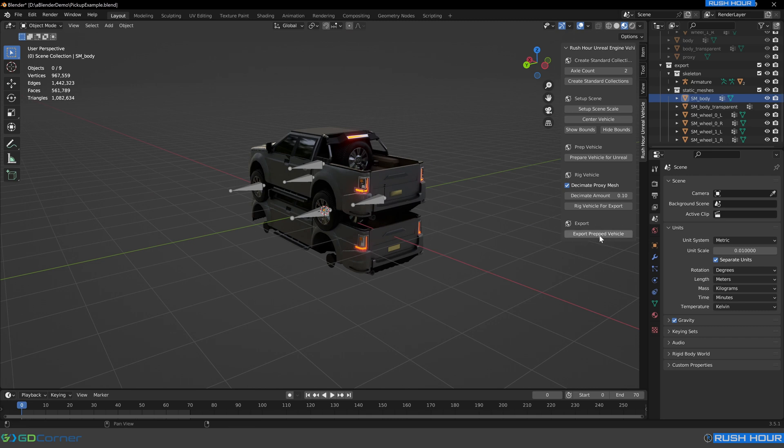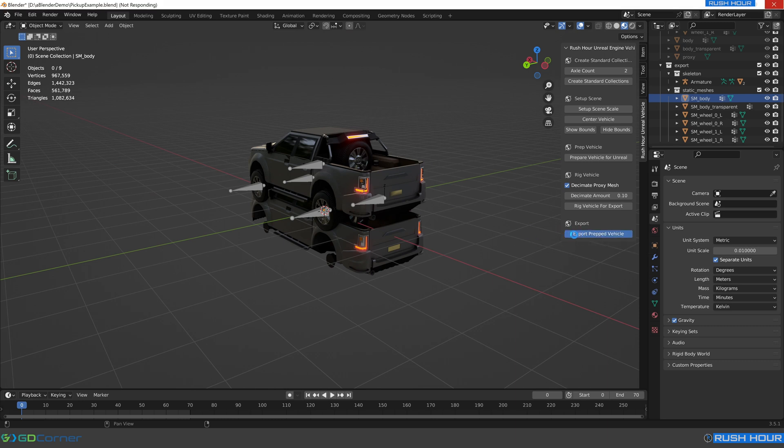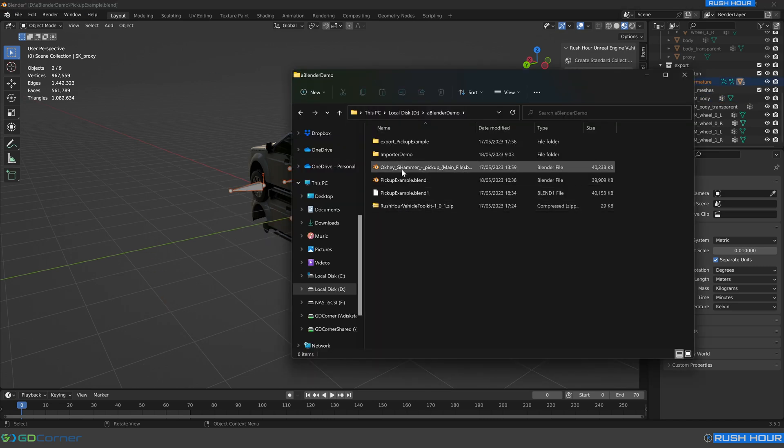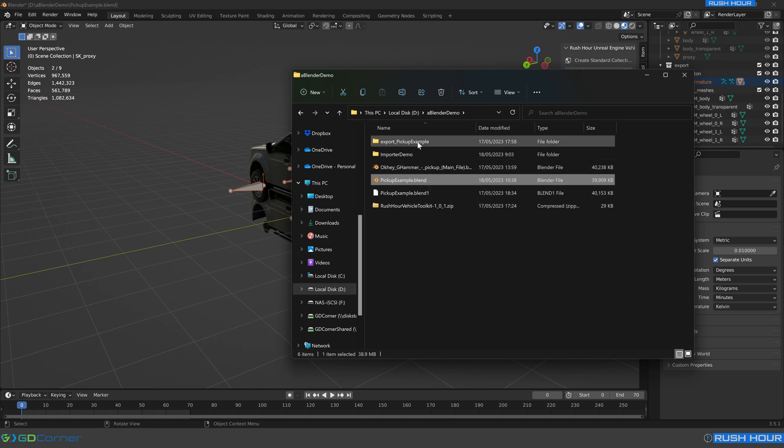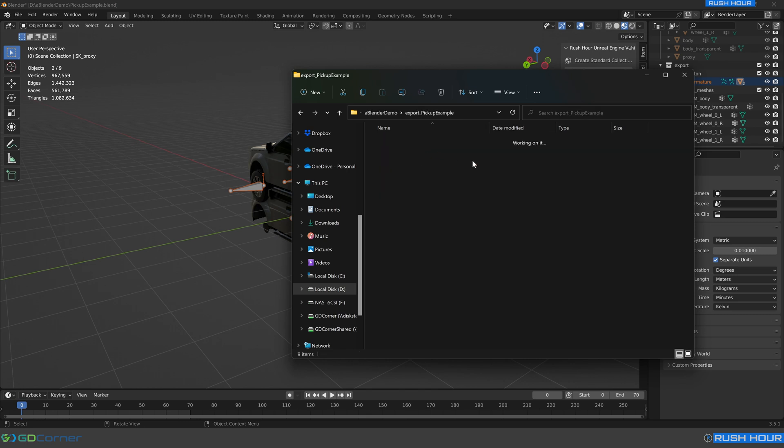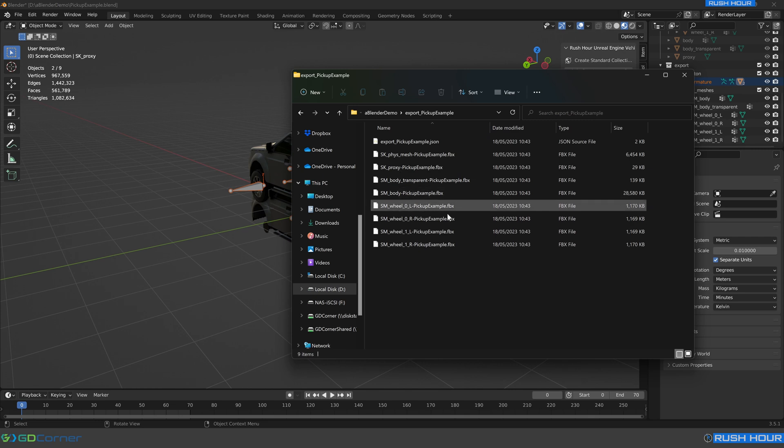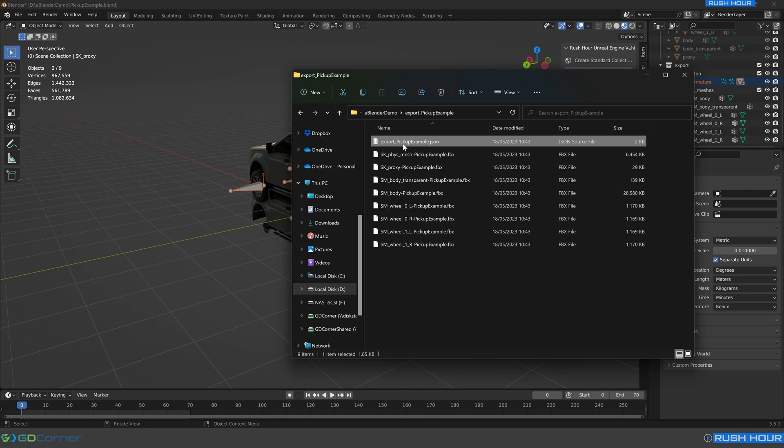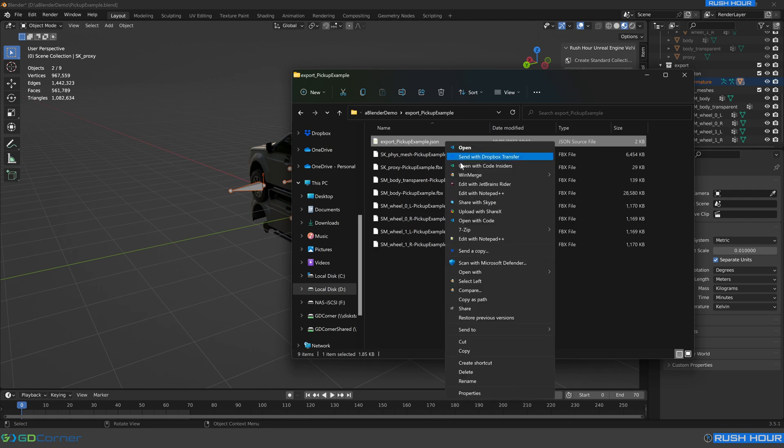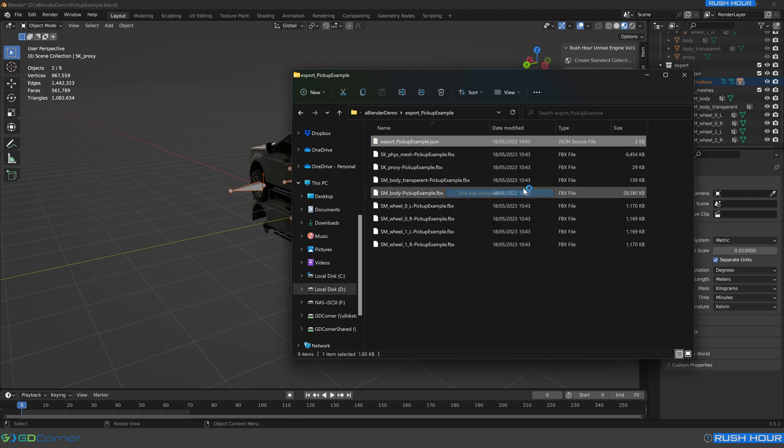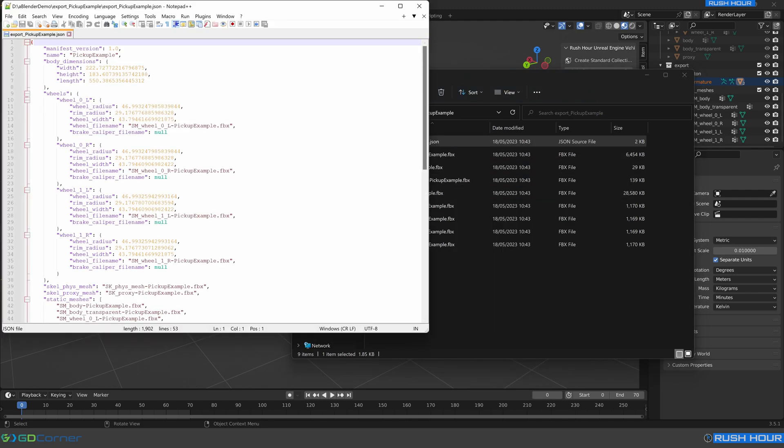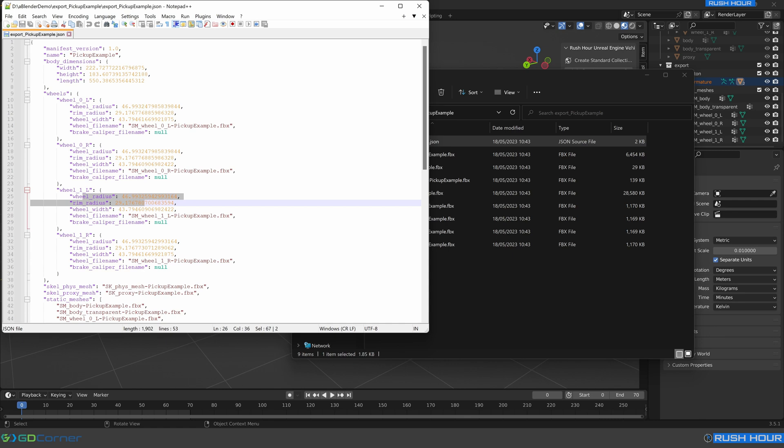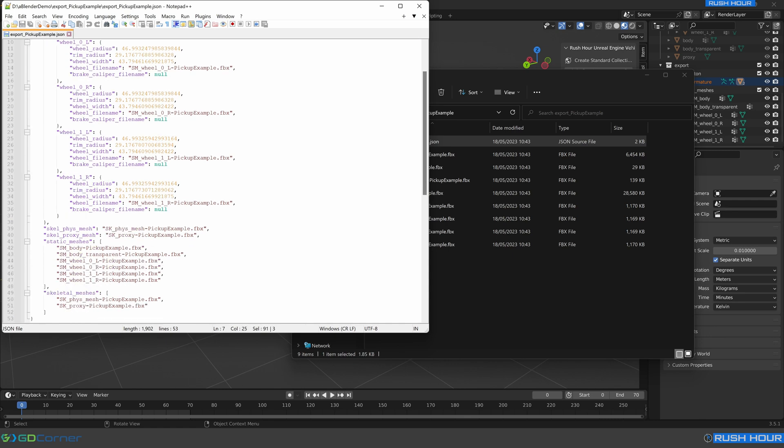So now we're ready to export. This once again will take a few seconds. So we just click that, and it's going to output our model next to our blend file on disk. So now that's completed. This was our pickup example dot blend file. And we can go to export pickup example, which is where it's exported all these files. So we've got all these FBX files now. And we've also got this very important dot JSON file. If you open that with a text editor, you can actually see that it's got the name of the vehicle. It's got all the meshes specified within here. And it's also got important details like the wheel radius, the rim radius, and the body dimensions, which will be used to set up the physics in Unreal correctly.